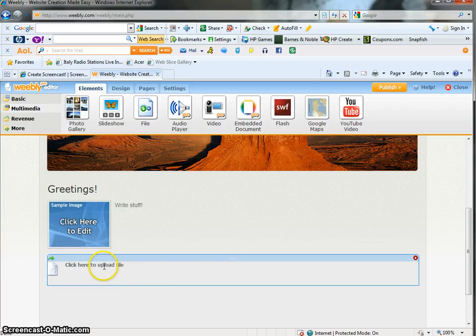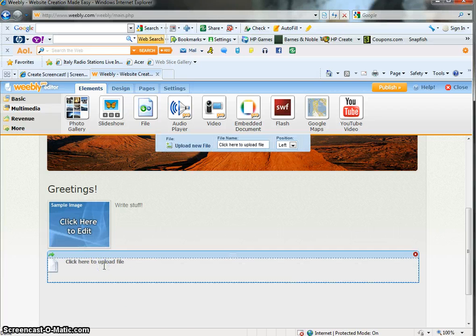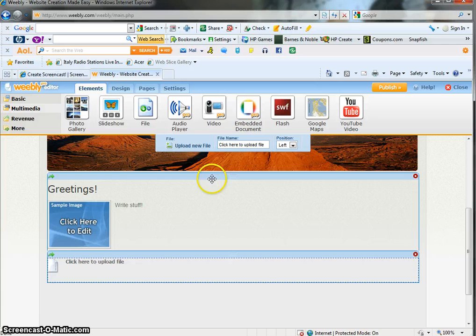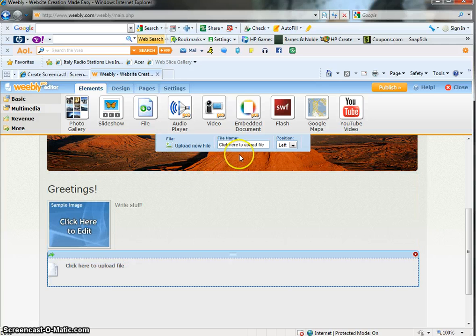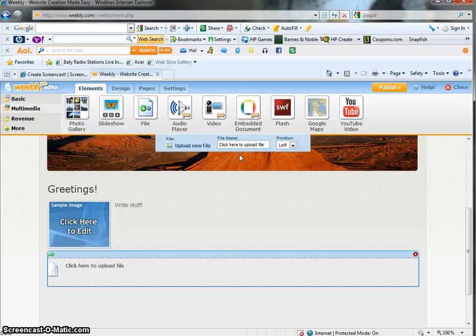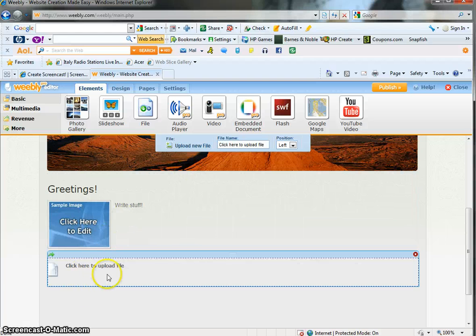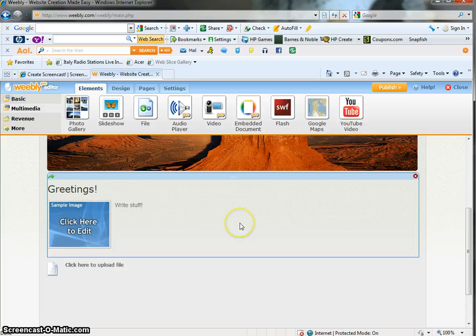And it will ask you where your resume is or Vita or maybe it's a class project, whatever it is you need to download that you want to create a link for, just put it there. It's linked up and when people come back they'll be able to find it. And there's your first page.